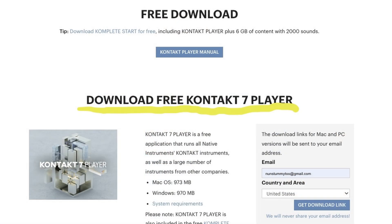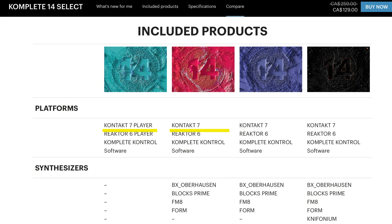You should know that most of these libraries work with the free Kontakt player, which you can download from the link in the description. Some of them require the full Kontakt 7 sampler. In my case I bought Complete 14 when it was 50% off — that included the full Kontakt 7 sampler. You can buy the sampler separately, but it's actually a better deal if you buy it in a bundle. There are links in the description for all the instruments that I'm demonstrating here.